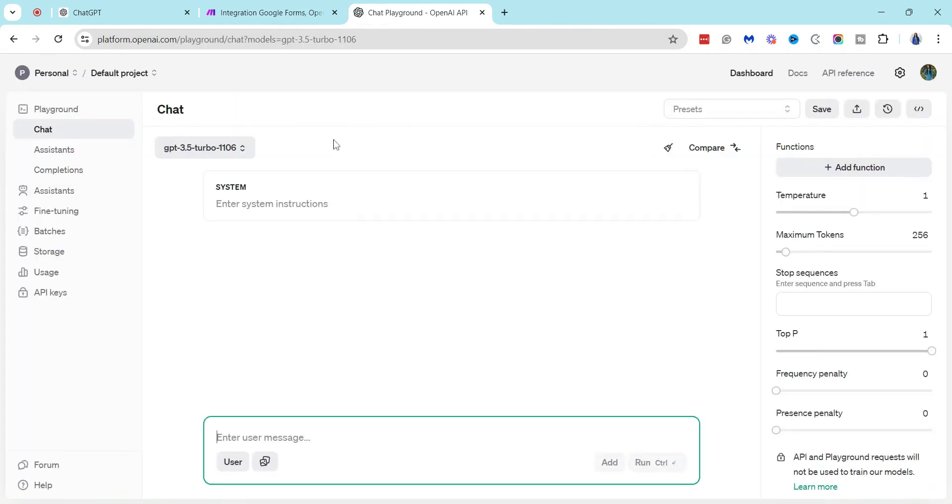And once you go into this dashboard, you just want to go down to where it says API keys.